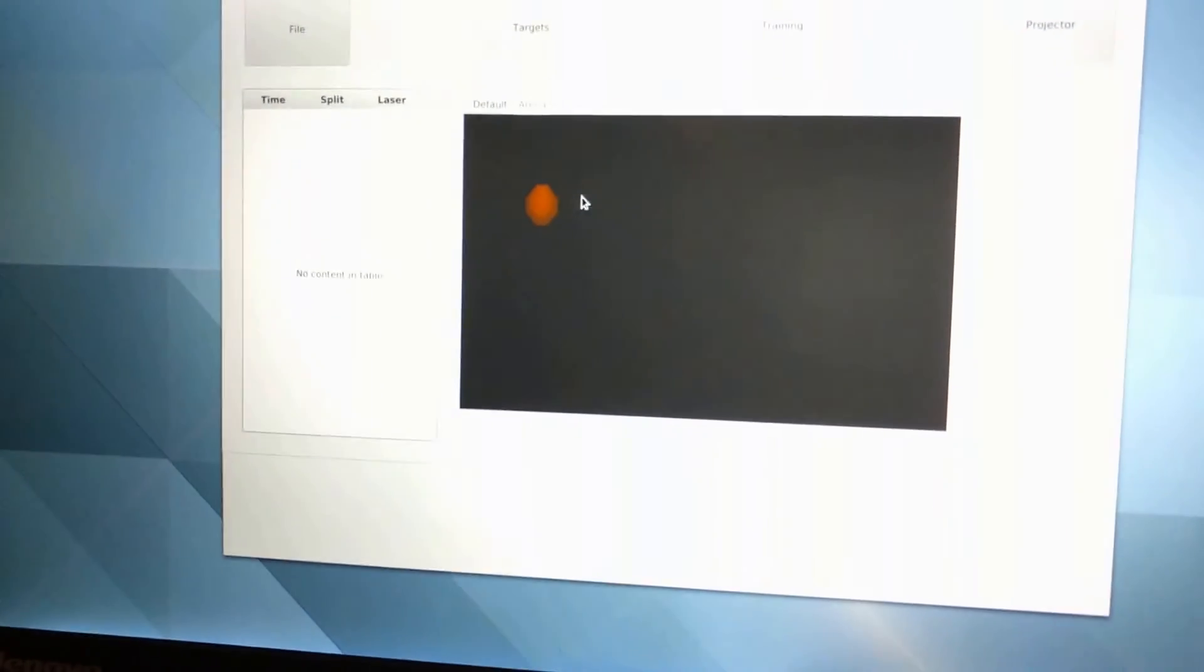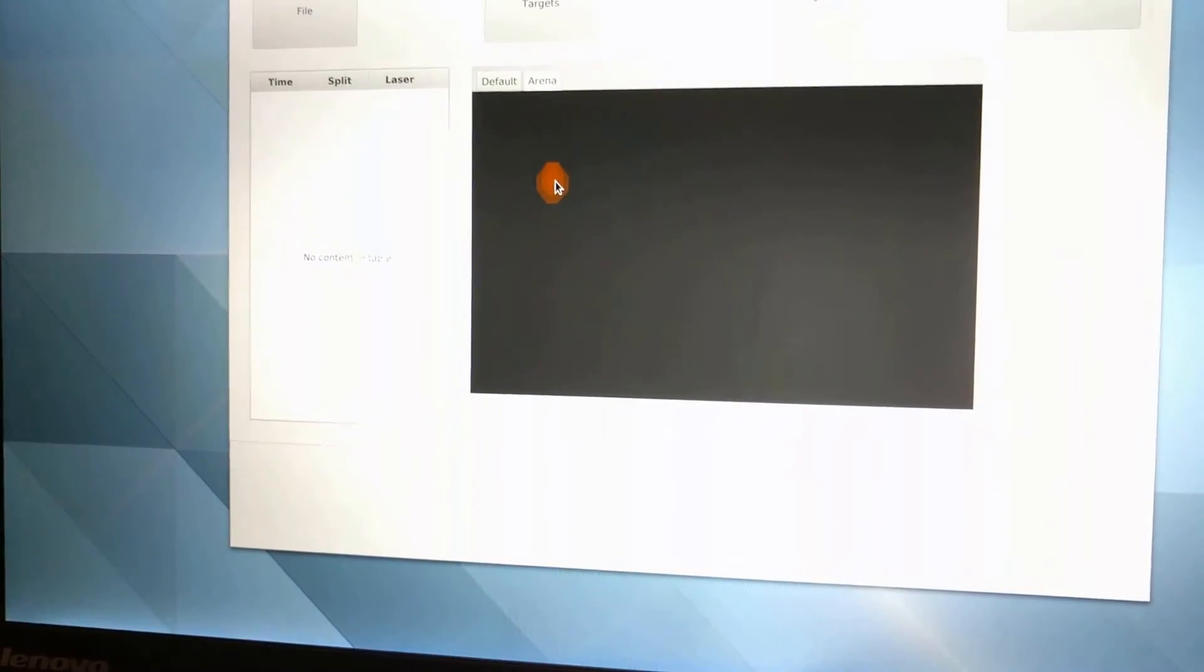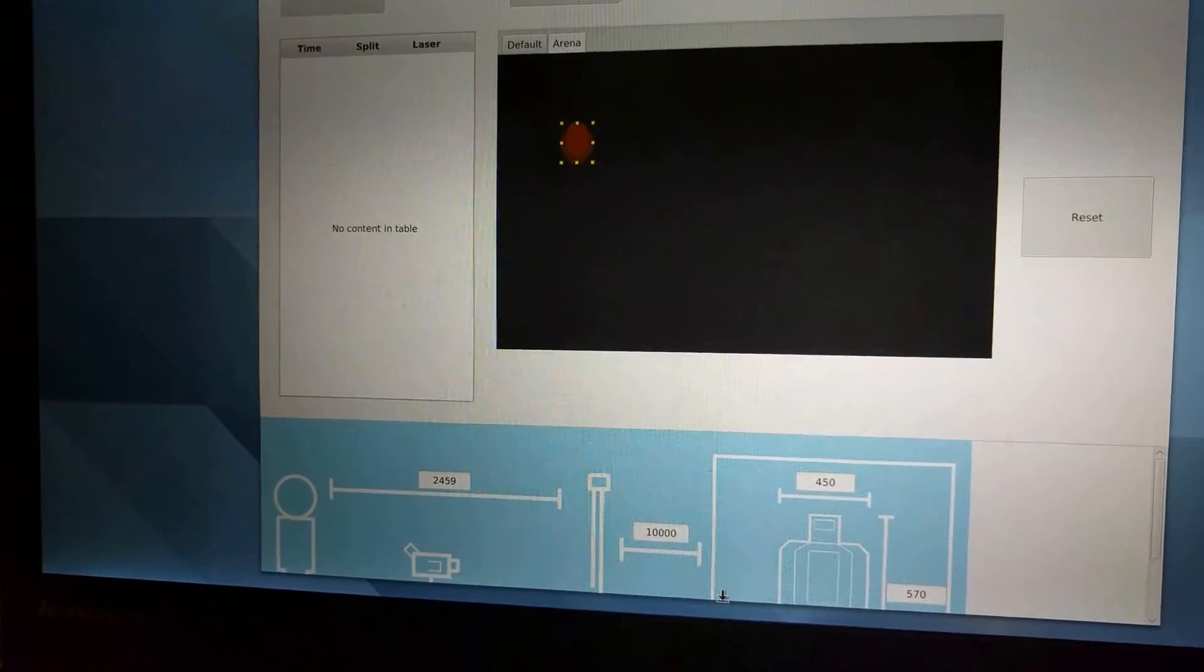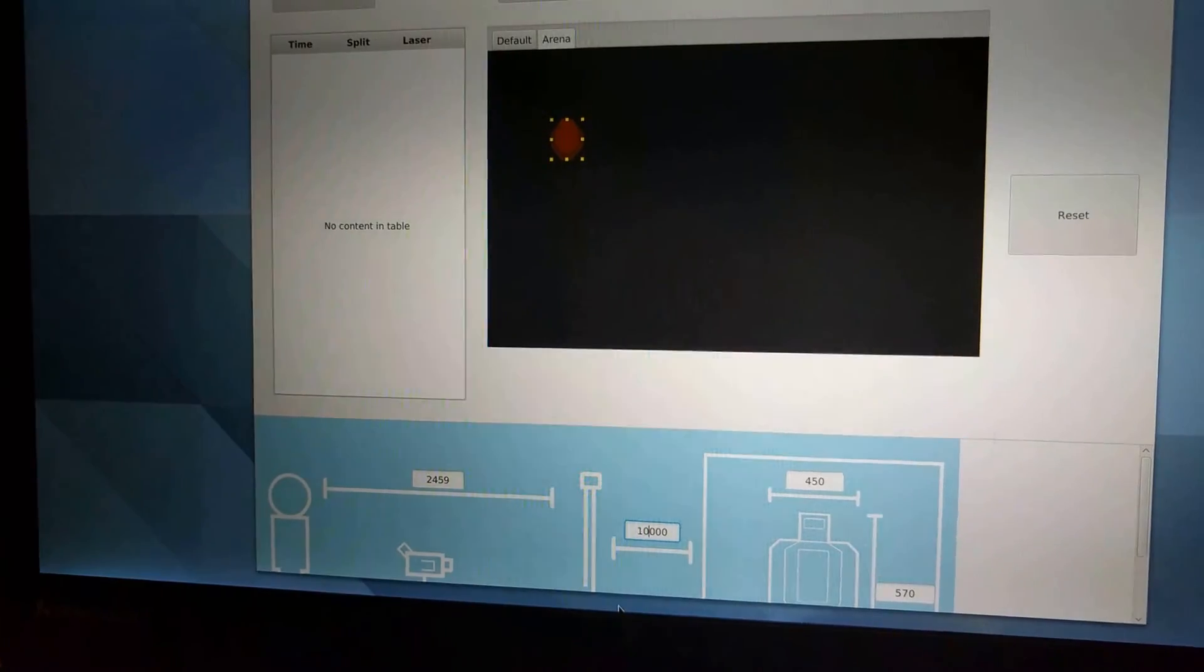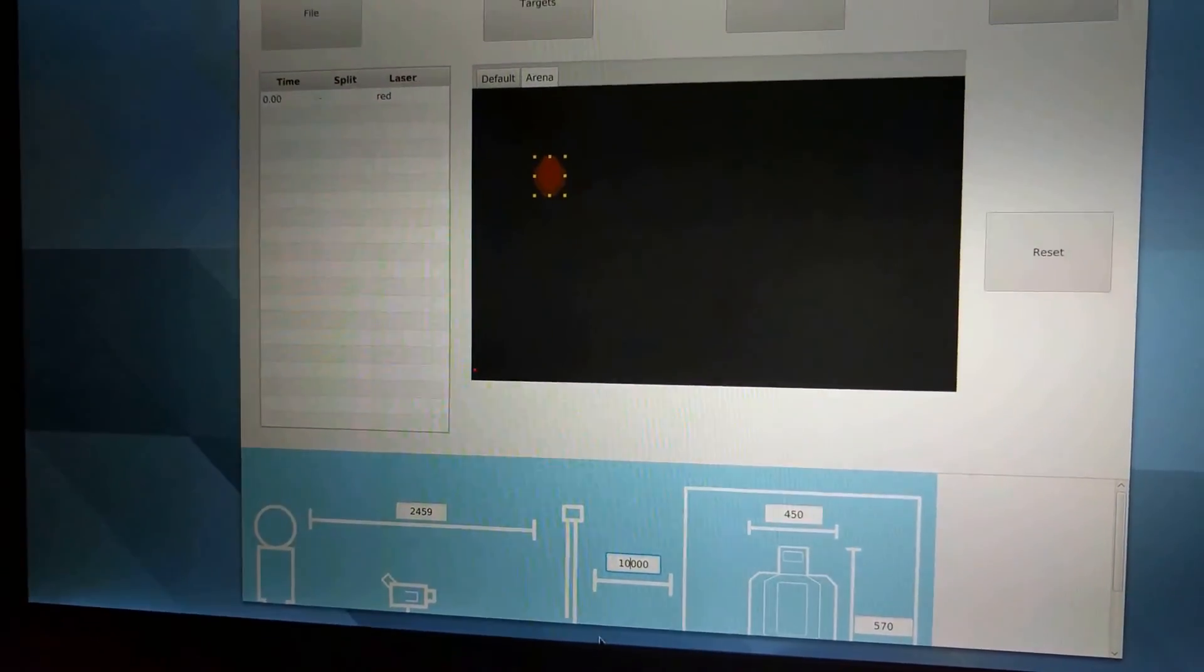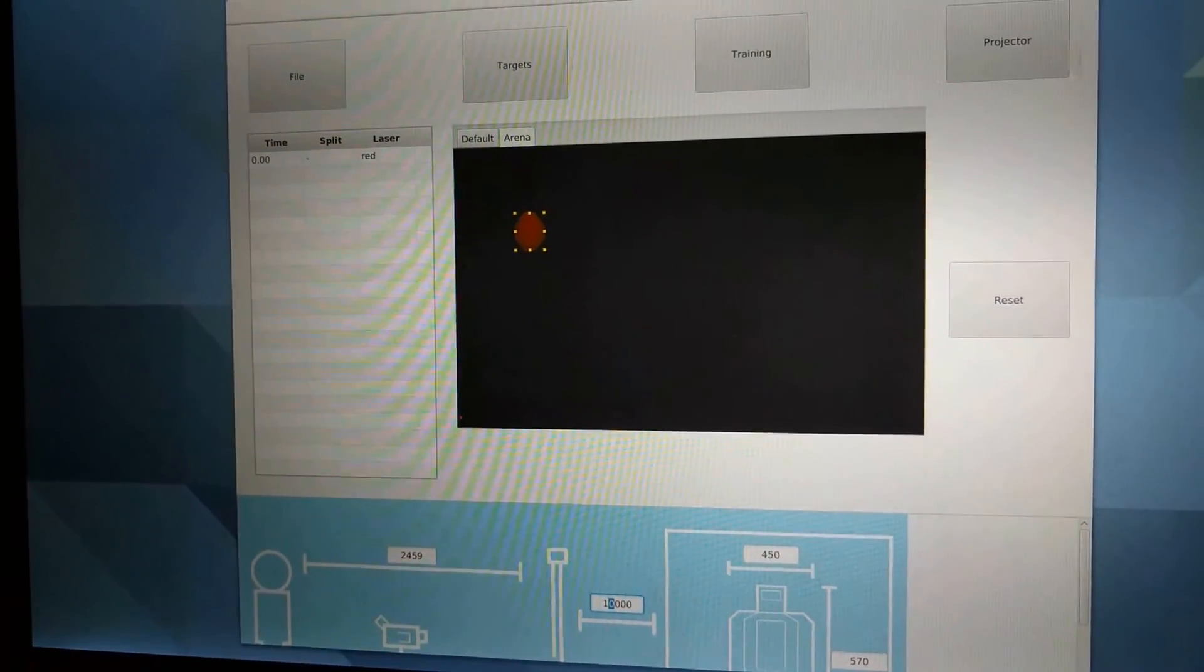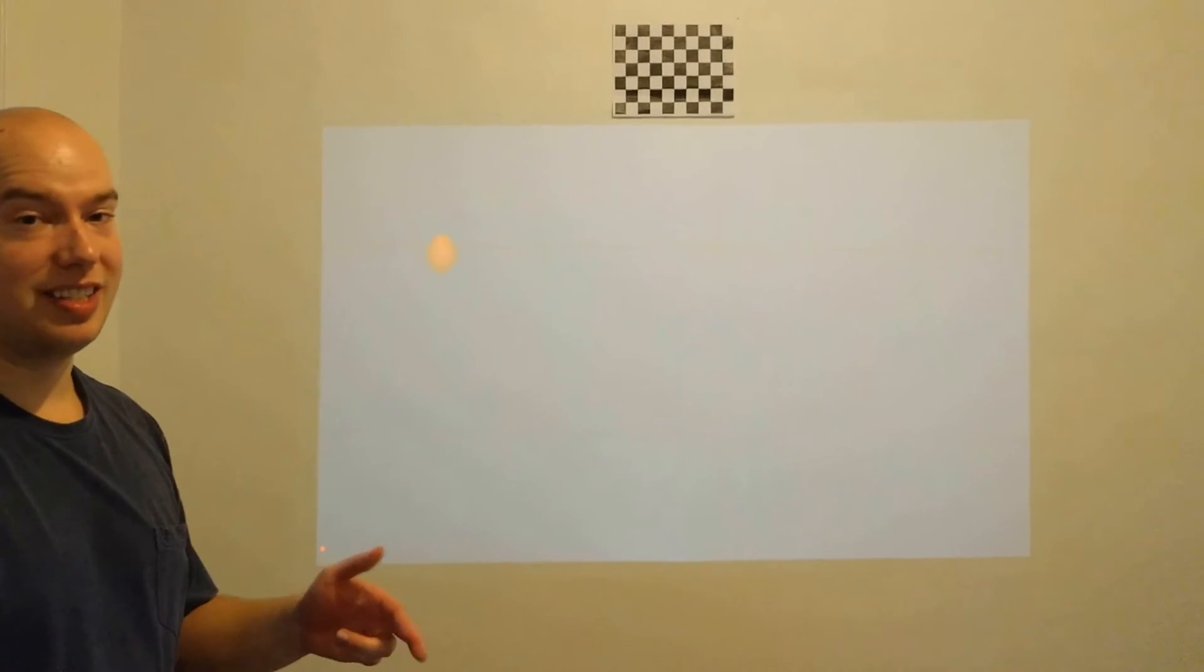One thing that I can do if I don't want to use that distance is if I walk back up to ShootOFF in the arena tab, when I select the target I get this distance configuration at the bottom where I may also get training exercise controls if I'm using a training exercise. If I change this value from 10,000 to 15,000 you see that it automatically resizes both in the arena tab and on the projection to appear as if it's 15 meters away instead of 10 meters.